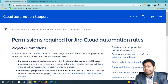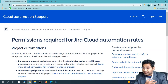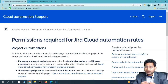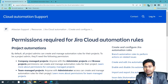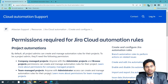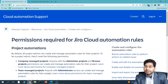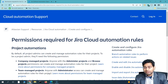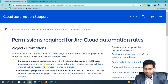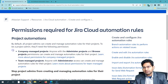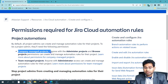In Jira Cloud, at the project level you have team managed and company managed projects. Team managed projects are simple to create and any changes to them do not impact global configurations. Company managed projects are managed by Jira administrators across the company, and configuration changes in those projects can impact all company managed projects.